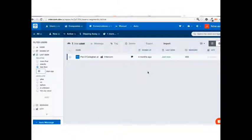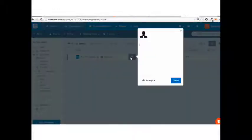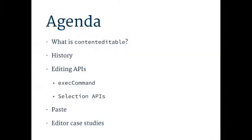This talk is about what content editable is. We're going to talk about what's content editable, history, the JS APIs surrounding it, like exec command and selection APIs. I'm going to talk a bit about paste, and then just talk about some editors.